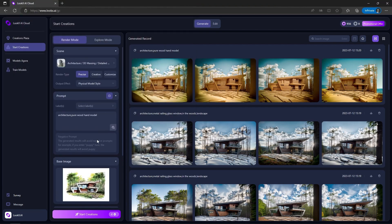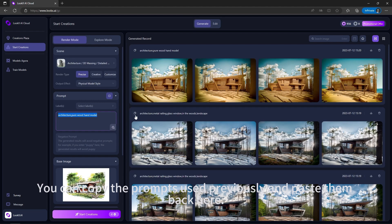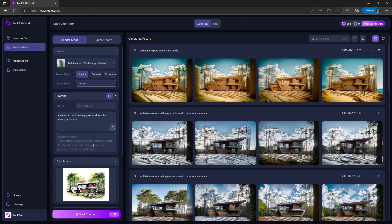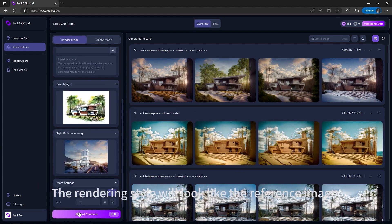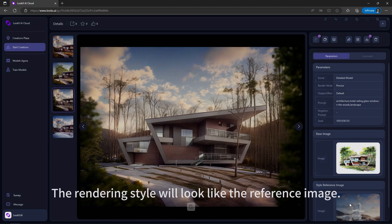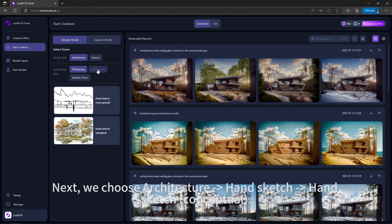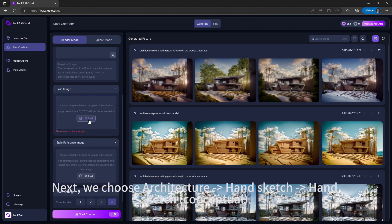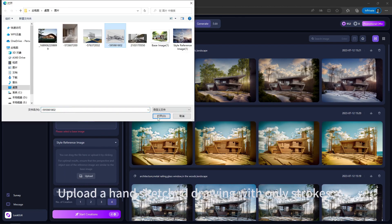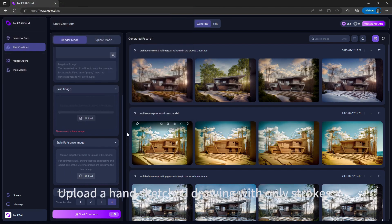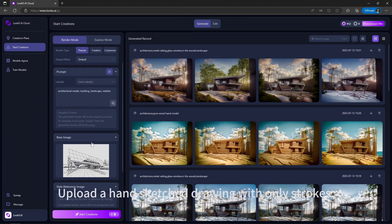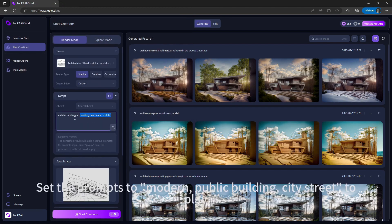For Rendering Style, you can copy the prompts used previously and paste them back. The rendering style will look like the reference image. Next, we choose Architecture Hand Sketch — Conceptual — and upload a hand-sketched drawing.